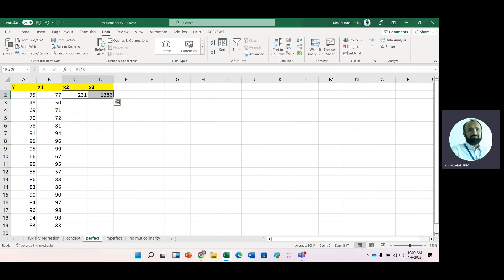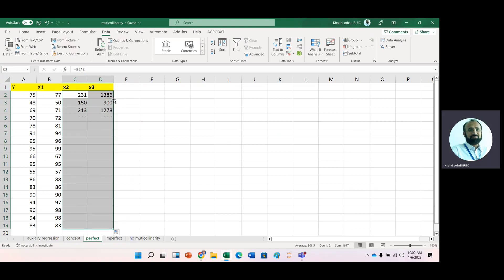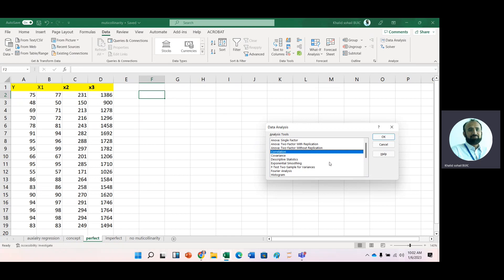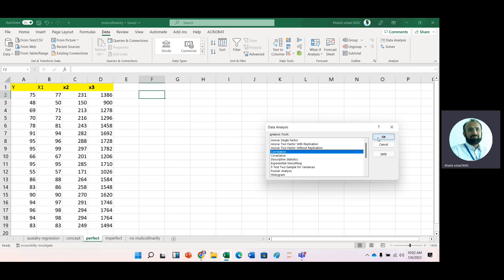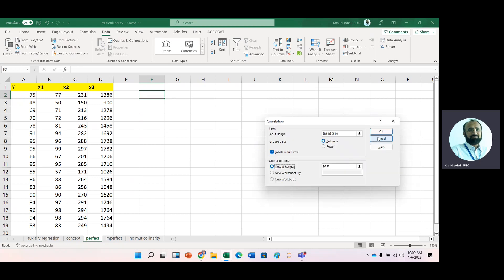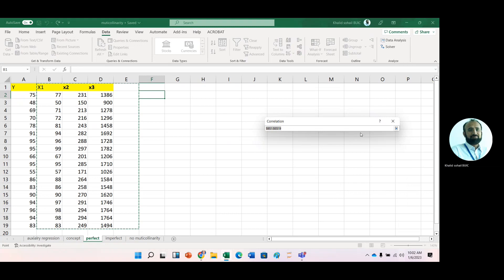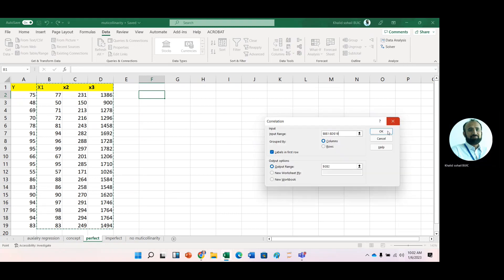So we have three IVs and these IVs seems to be different. Now again, with the help of data analysis, correlation, and then select the data. And then, okay.